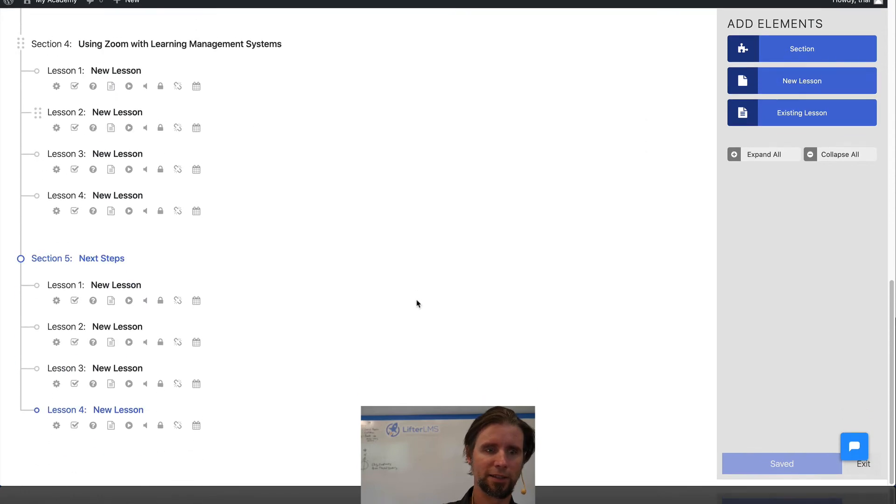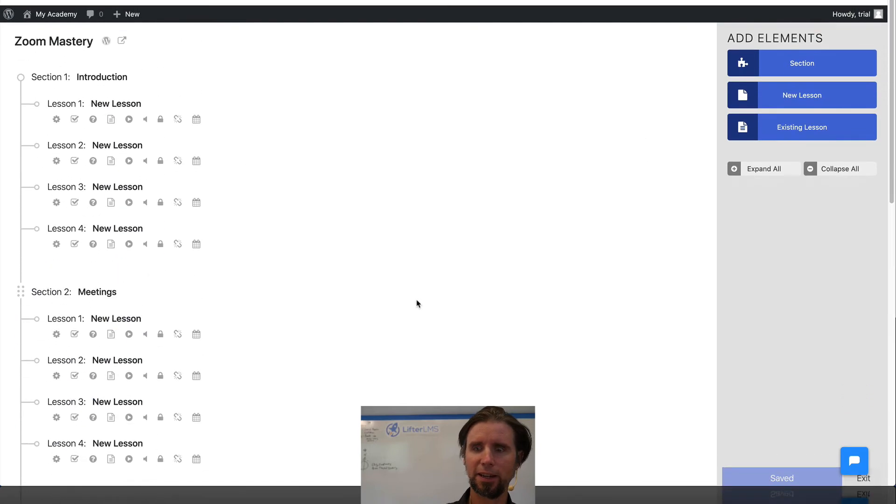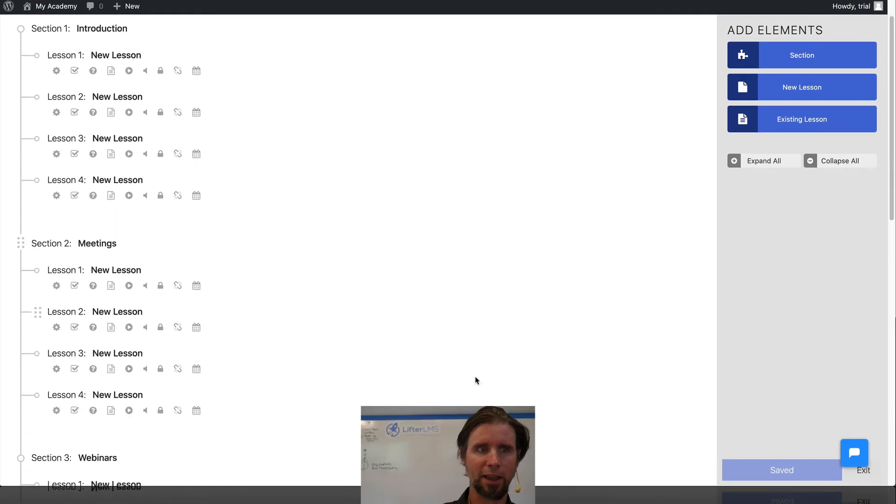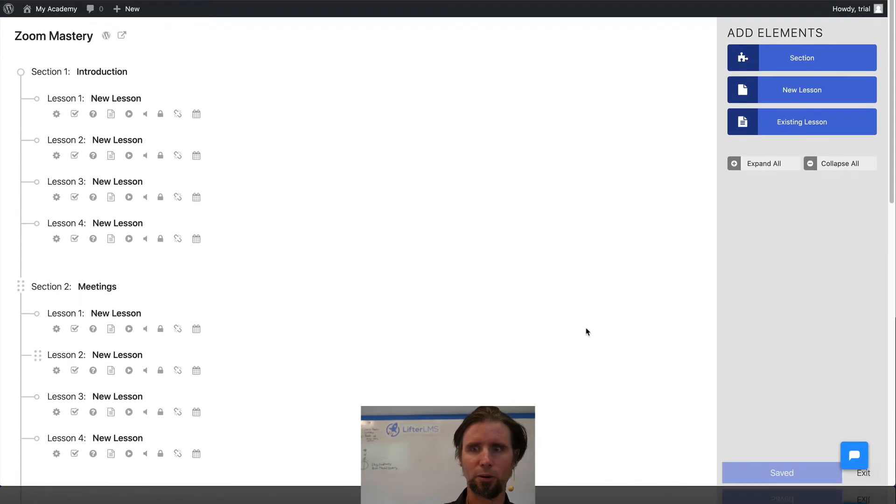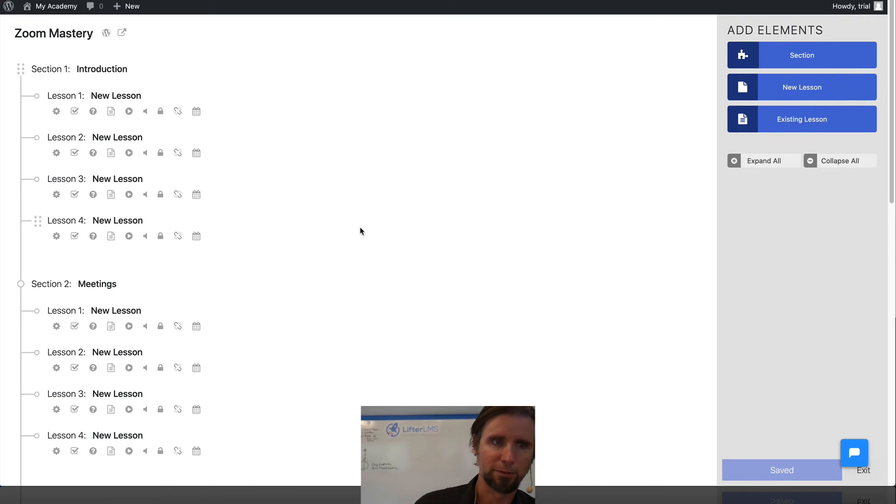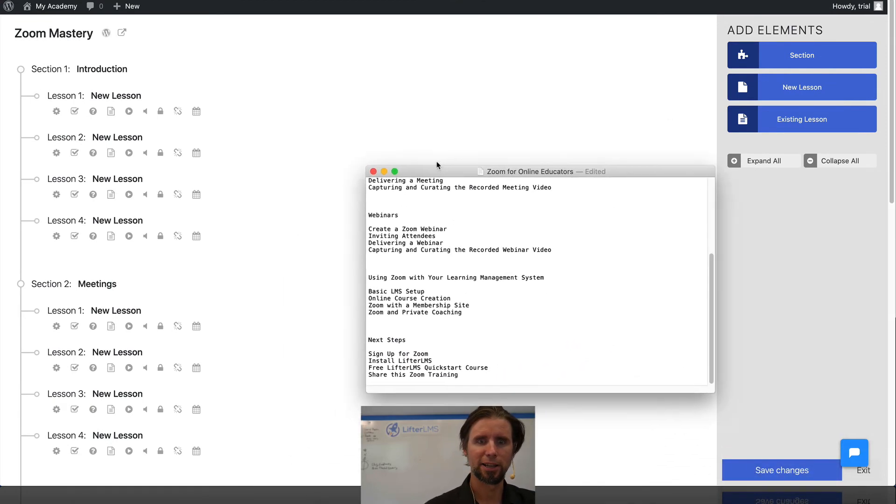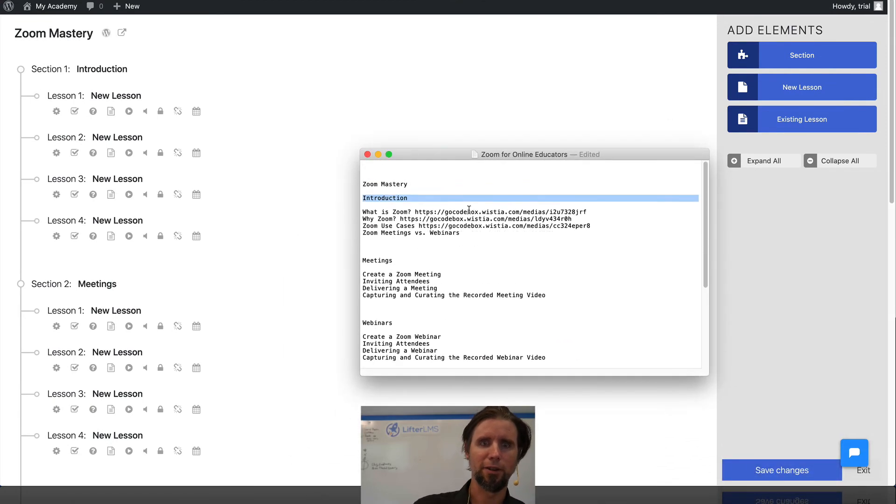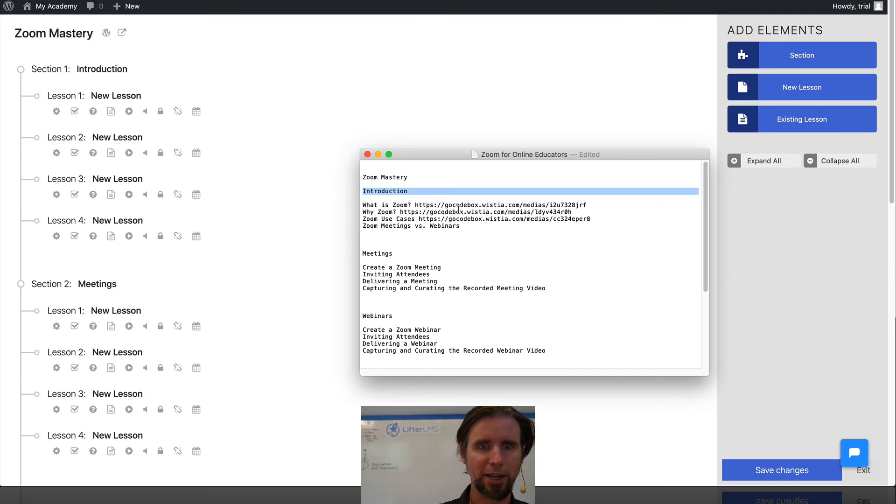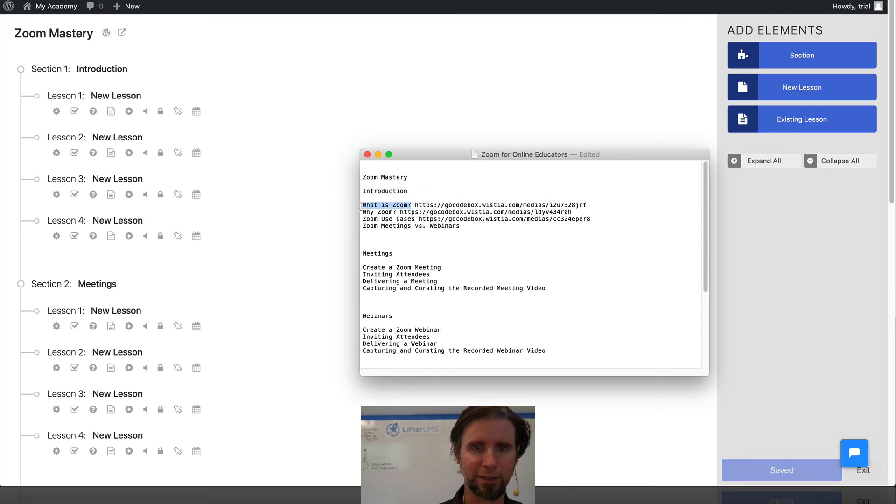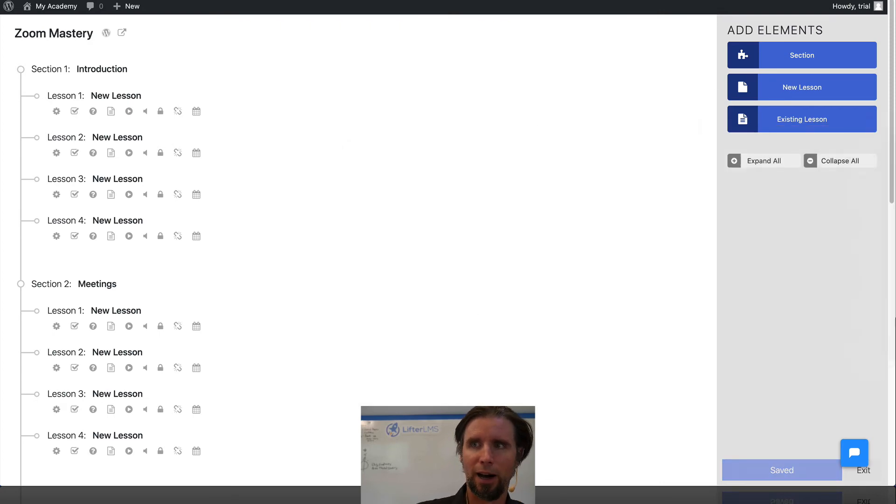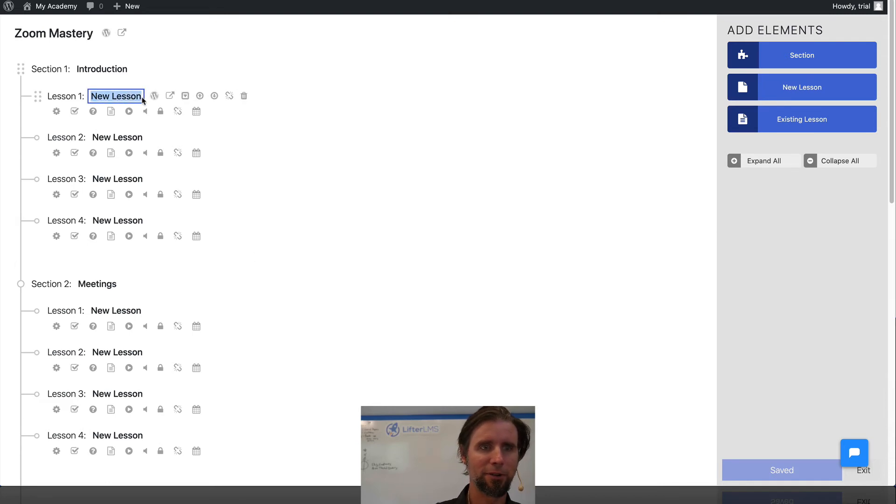So you can see that our course is really coming together. Now, again, I'm just building this off of a text document here where I have my outline. So I'm not going to make you watch me type all these out. I'll just put a few in.